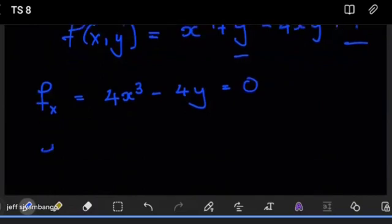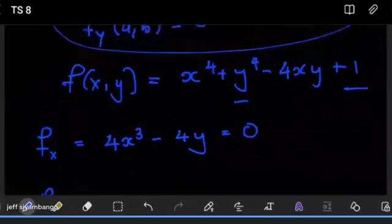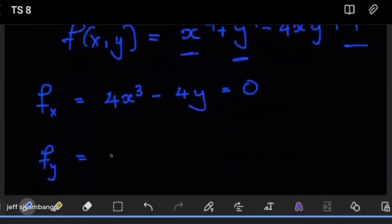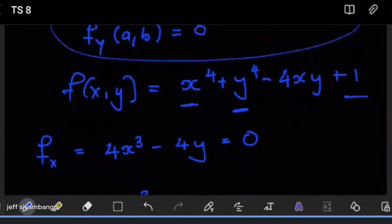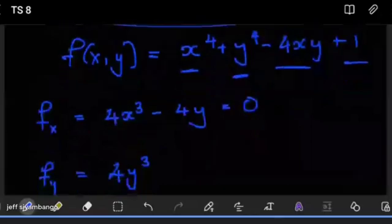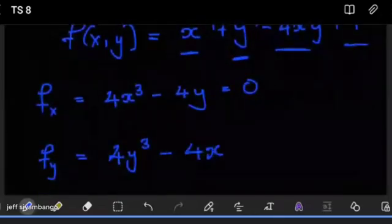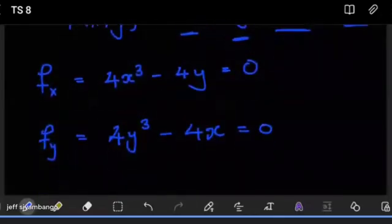In the same way, when we get ∂f/∂y at an extreme point, it has to equal zero. The derivative of y to the power of 4 gives us 4y³. Then the other part, with respect to y, gives us minus 4x. This is what equals zero.